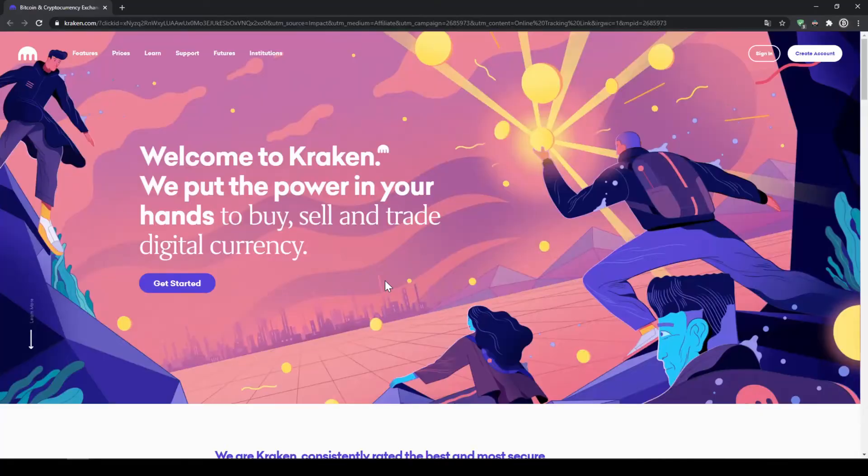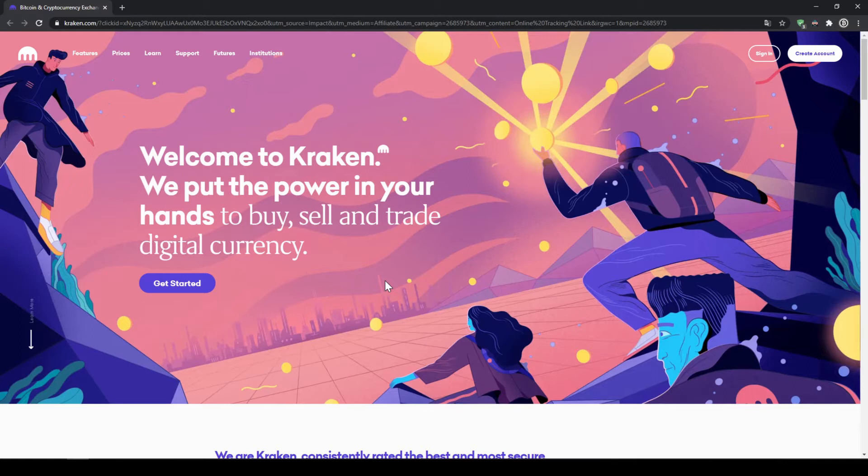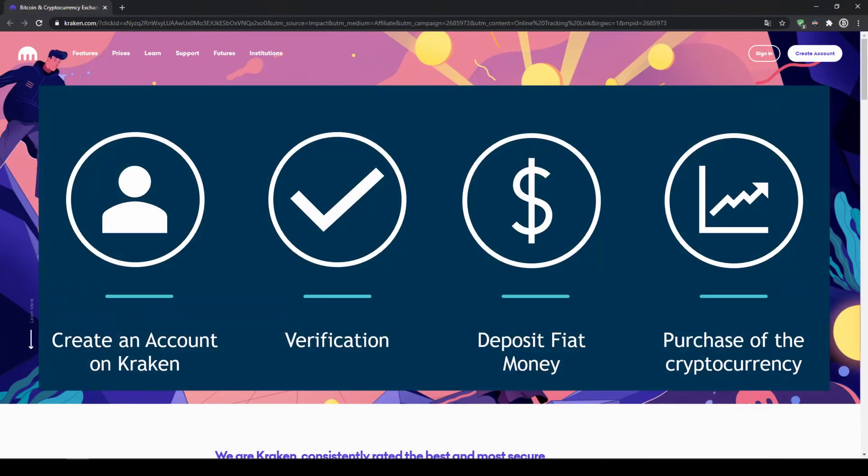For this, we will use the crypto exchange Kraken. Except for Washington and New York, Kraken is available in all US states. To buy our crypto, we need to follow these four simple steps.